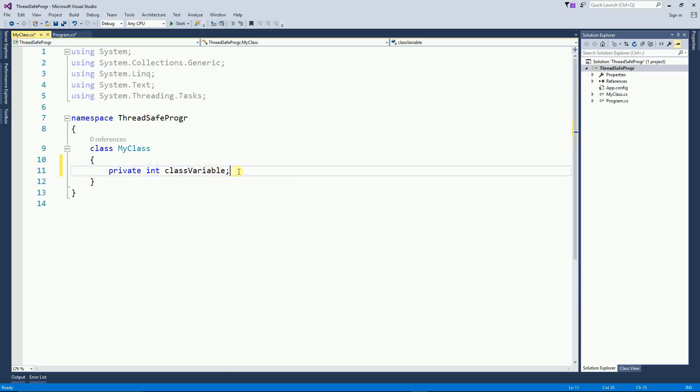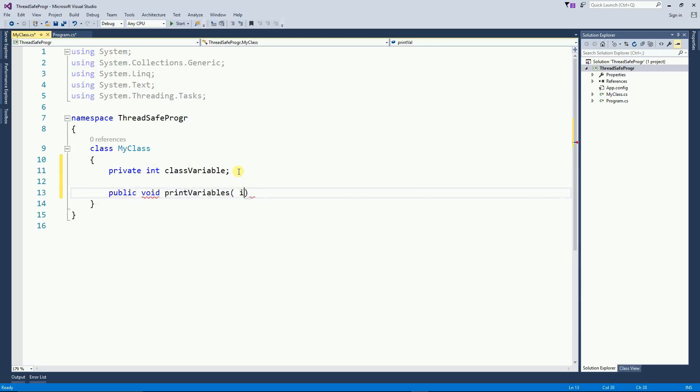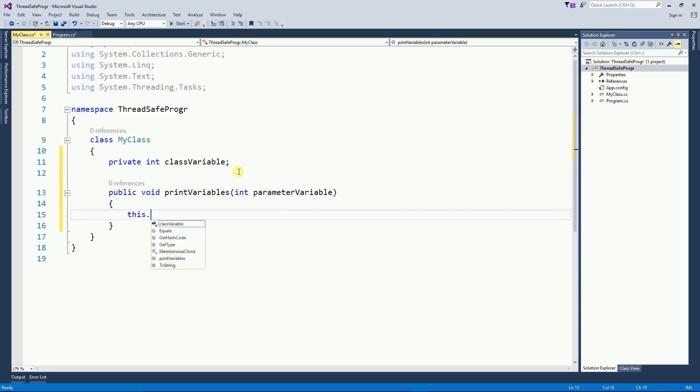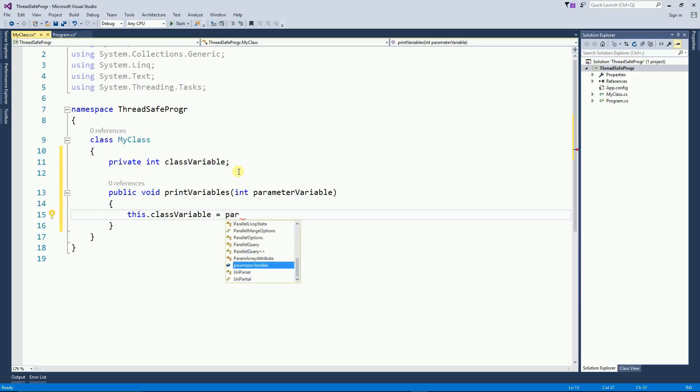I'm going to create a class and this class is very simple. It has one class variable called classVariable, and then it has one public function.